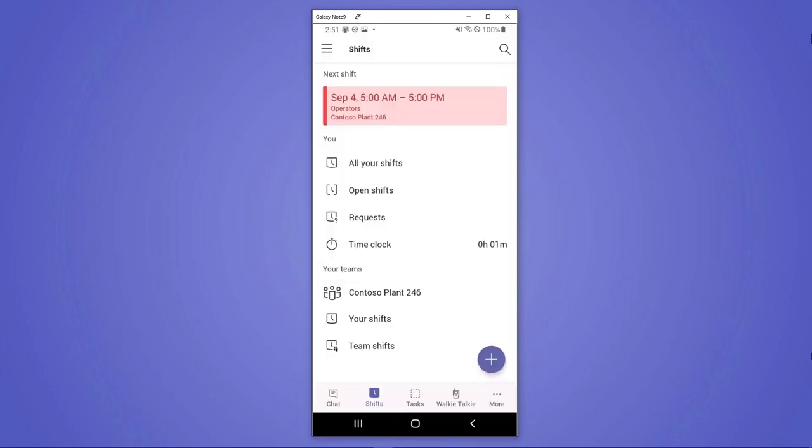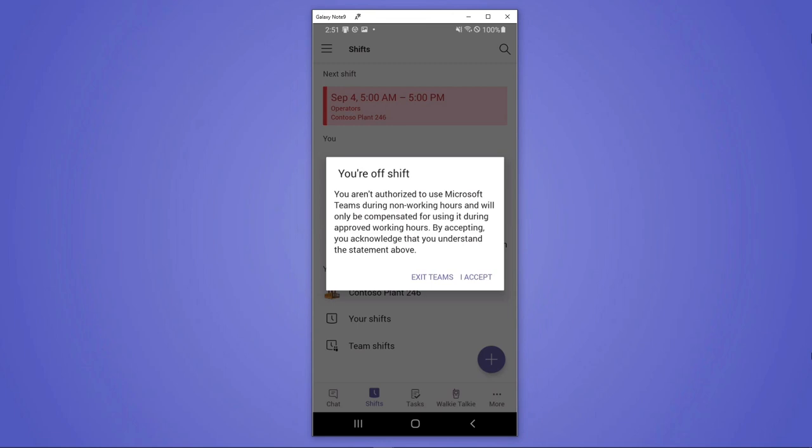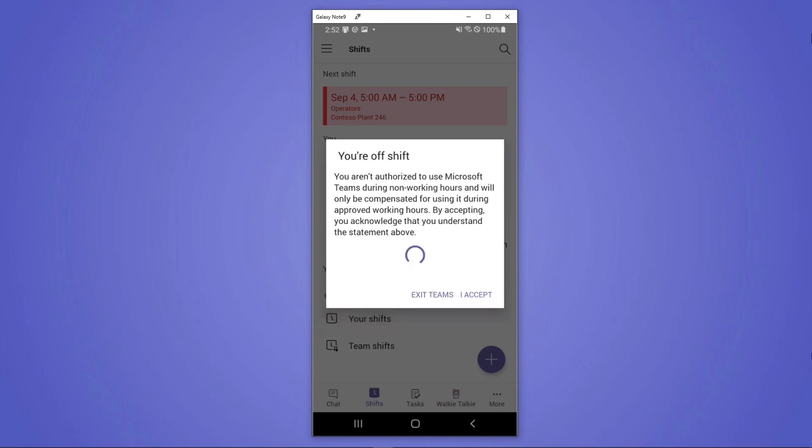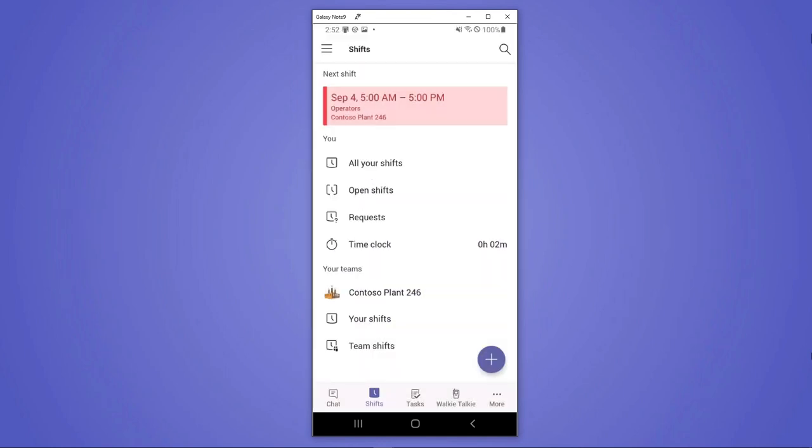Finally, we have off shift access, which means that when Isaiah's off shift, opening up the Teams app will actually let him know that he's not going to be paid for this time. And this is incredibly important in terms of making sure that both labor laws are followed, but also that Isaiah has the right expectations and right experience if he has Teams installed on his personal device. He's able to easily accept that and go back to what he wanted to do.